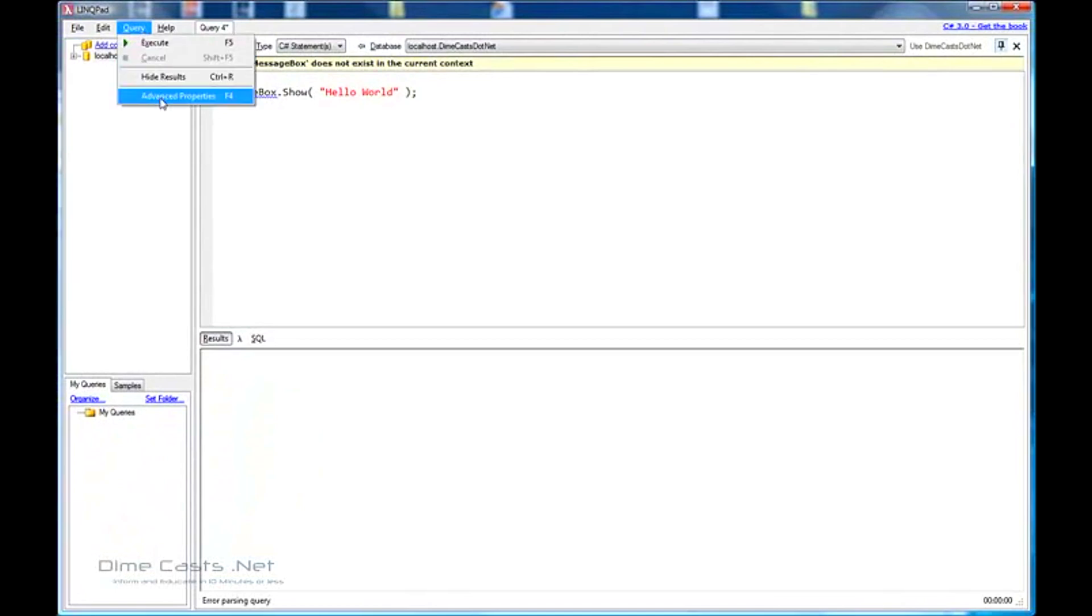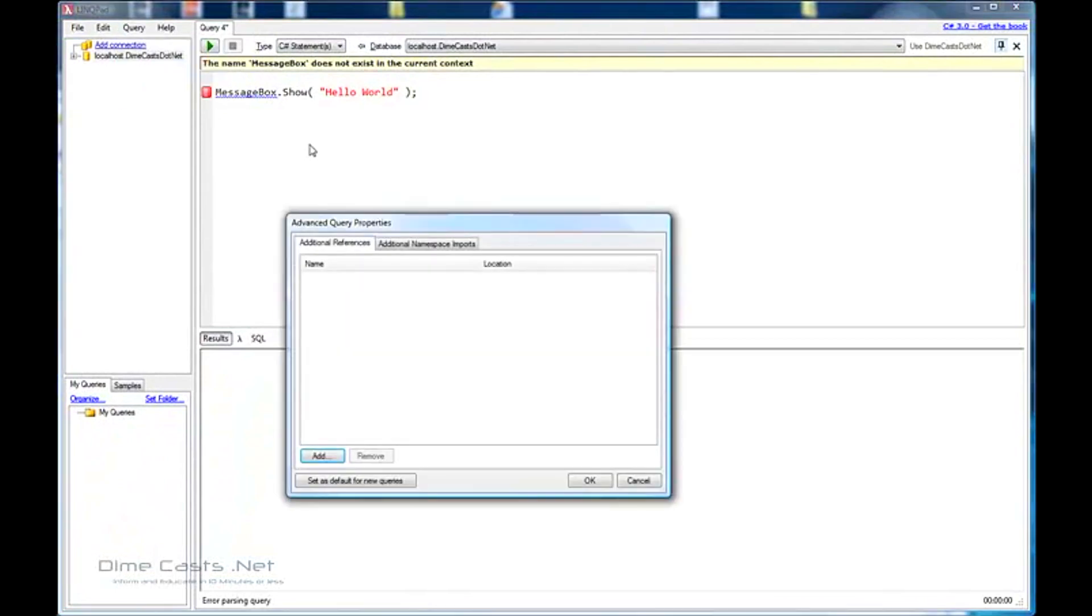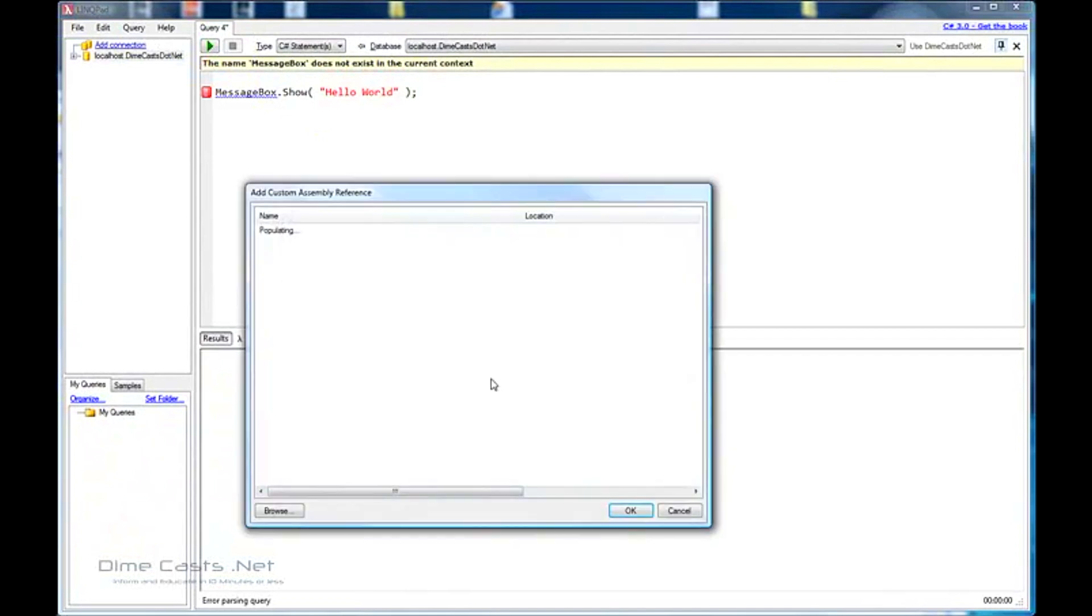So what we can do is we can come up to query, advanced, or simply hit F4, and we'll get this window where we can add additional references. Let's go ahead and click add.